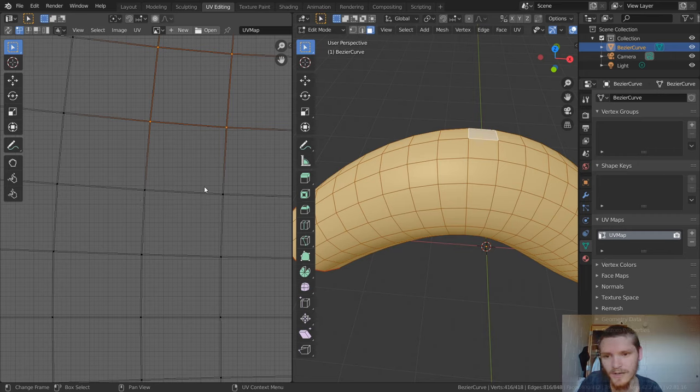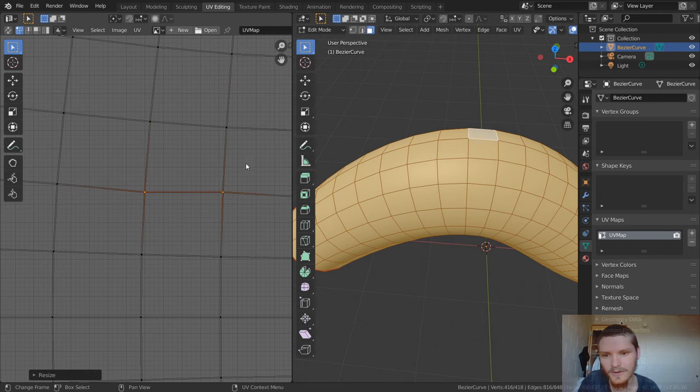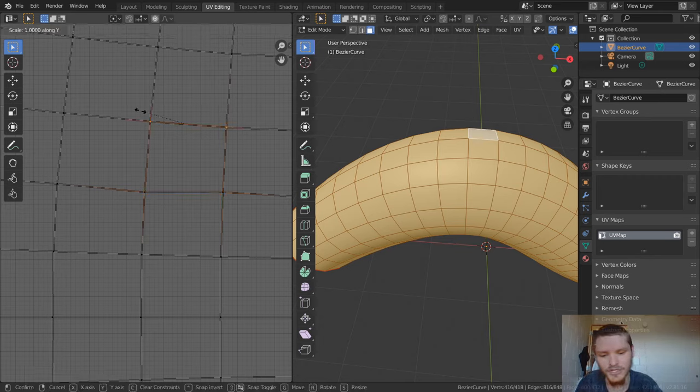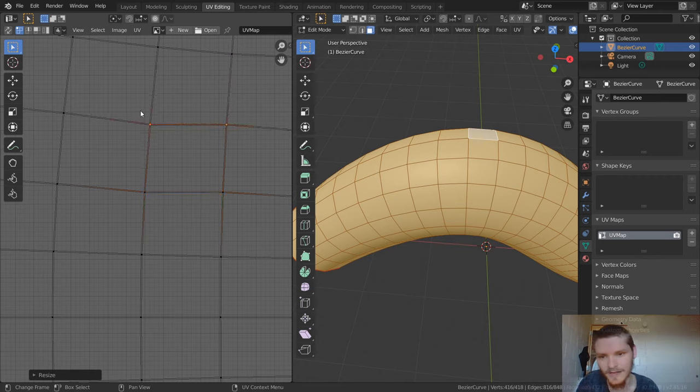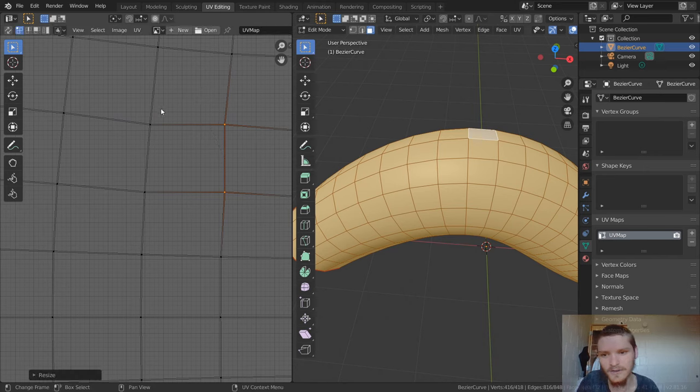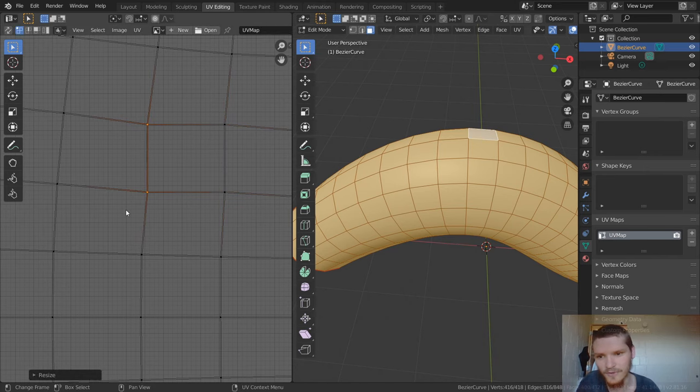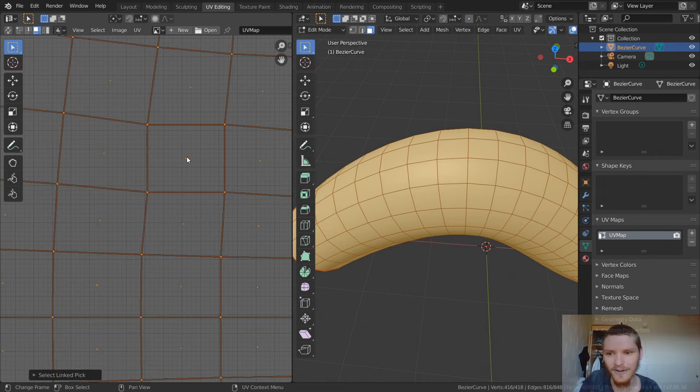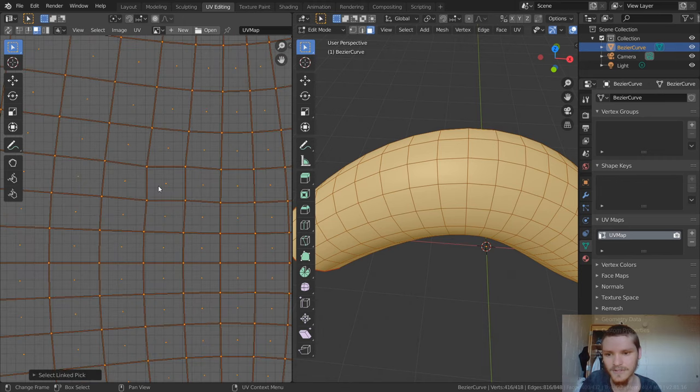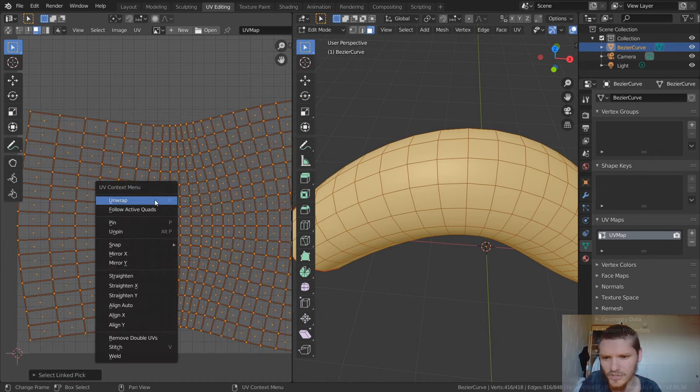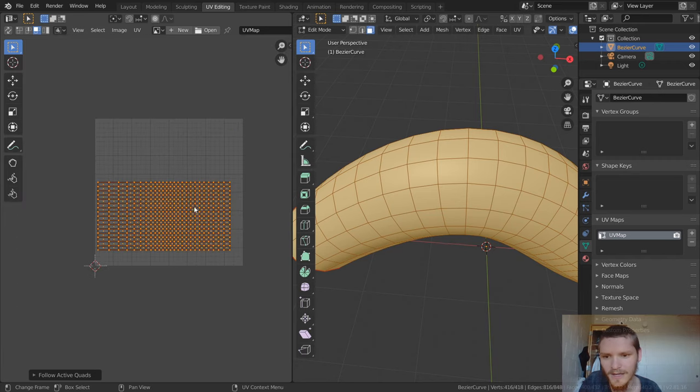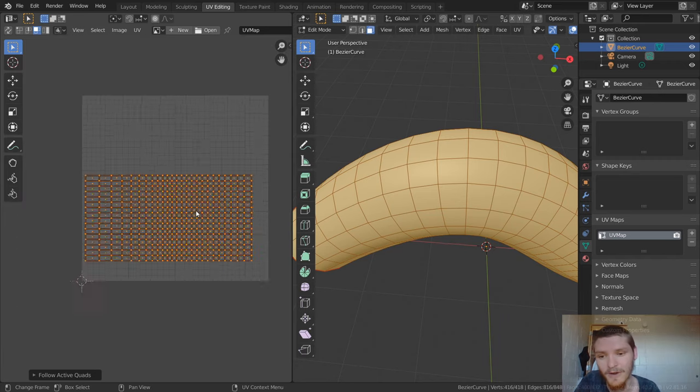So let's just do this one, I guess scale. This one's y zero. And then you can see we're basically just leveling this out, you can see what's happening. Scale x zero, scale x zero, so we flattened this out. Select L to select the rest of the island. And then we should be able to just right click and then follow active quads. And you see that works too.